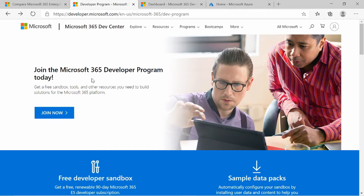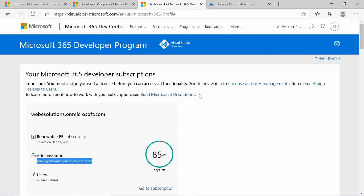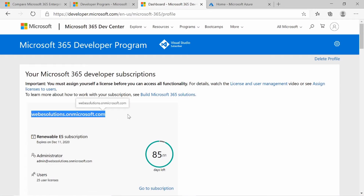I've created a number of free subscriptions, so I don't know what the limit is per mobile device, but I don't think there is a limit, so you can create as many as you need. Click on Join Now and enter the required information. When you're finished, it will take you through to your Microsoft Developer Program page, where you'll have the name of the URL that you registered, or your company name.